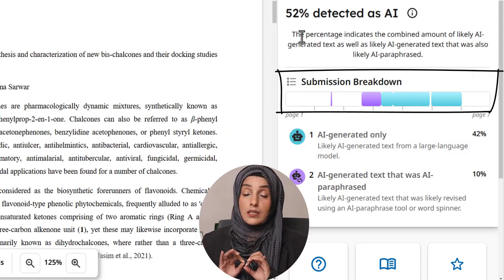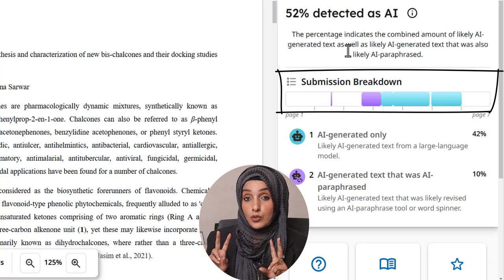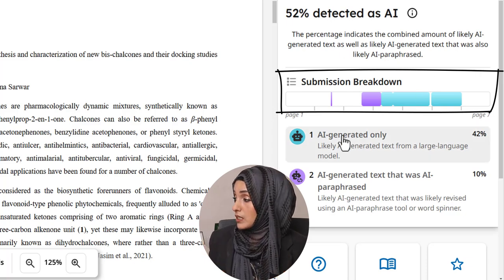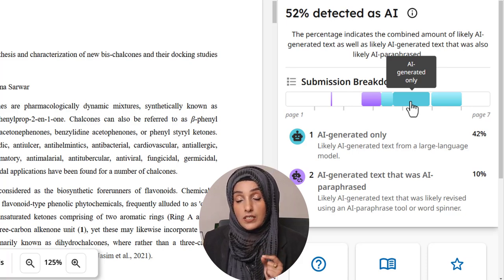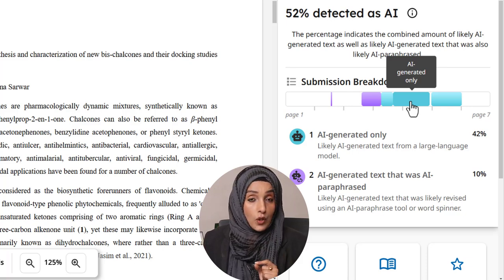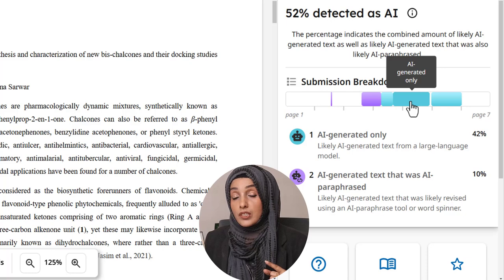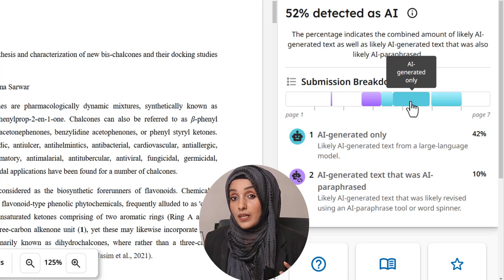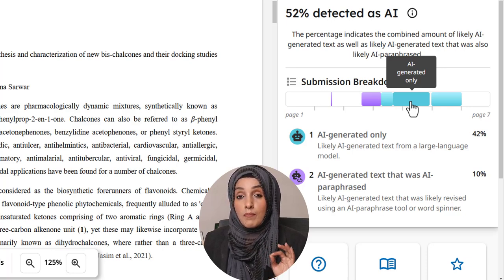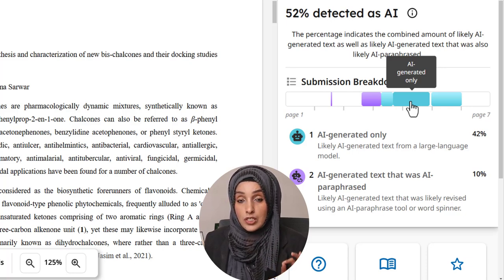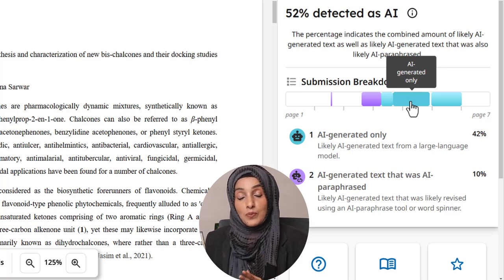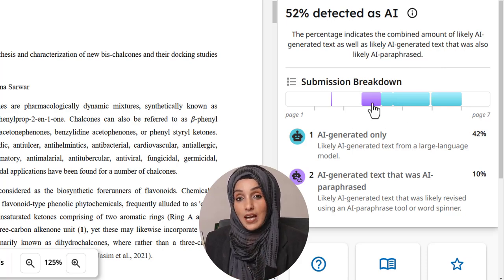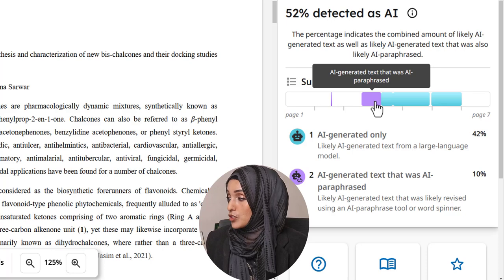Turnitin breaks down this report into two fragments. The first one is the blue area, which shows us that this specific part of the document has been originally generated from an AI tool, and no manual changes have been made — it was pasted into your document as-is.